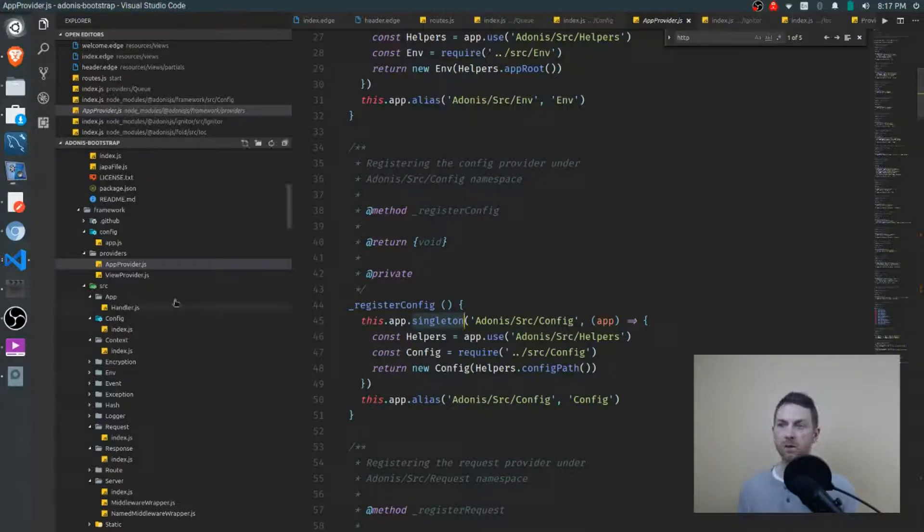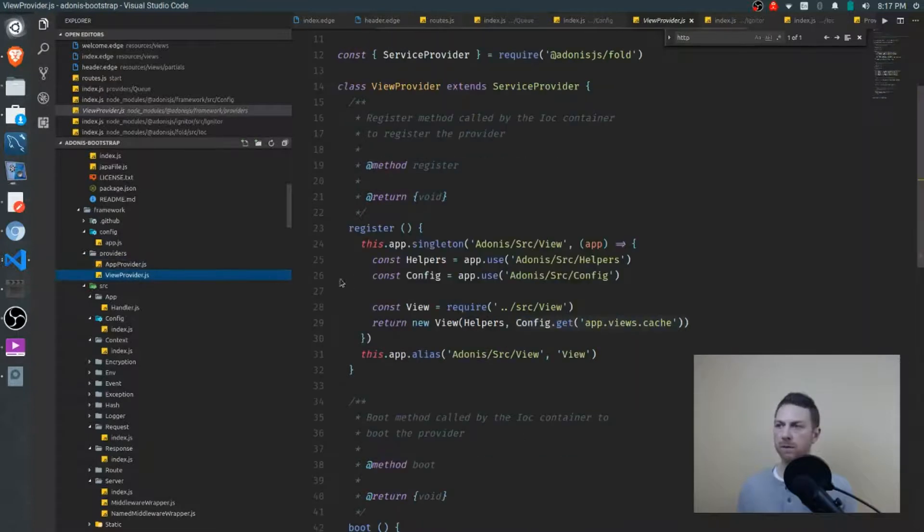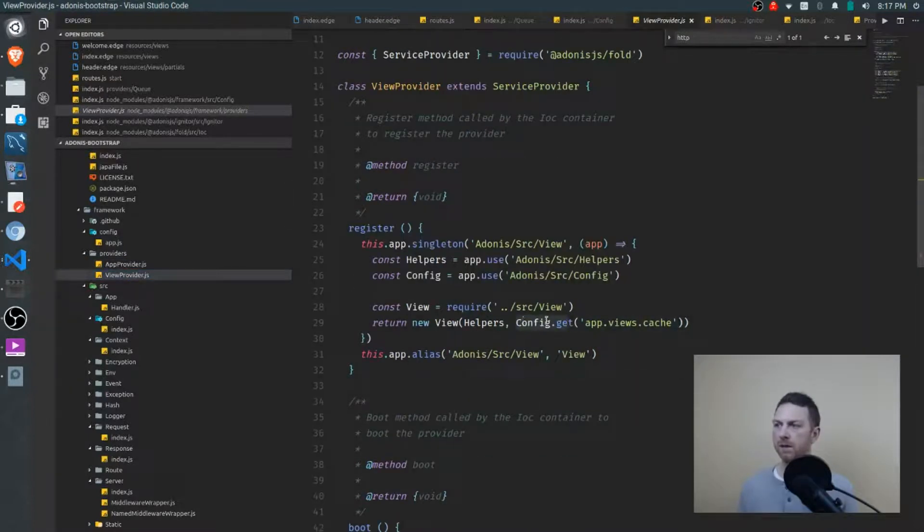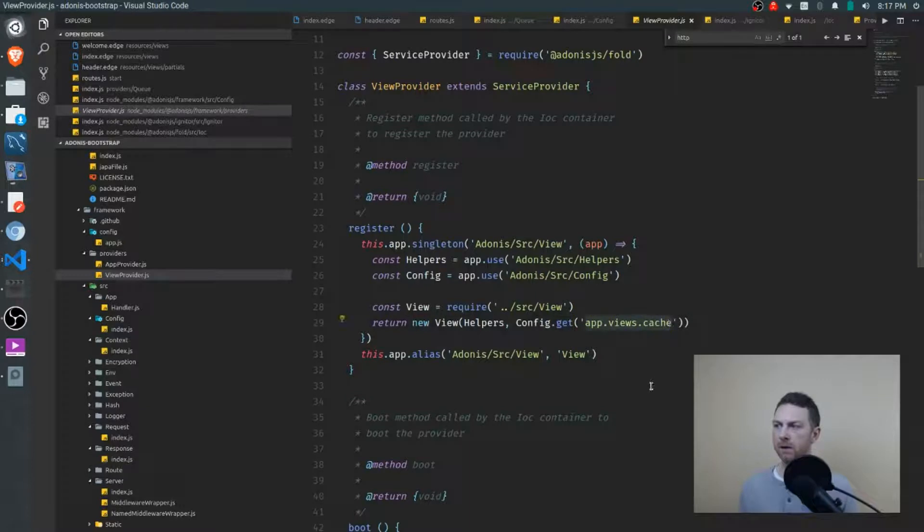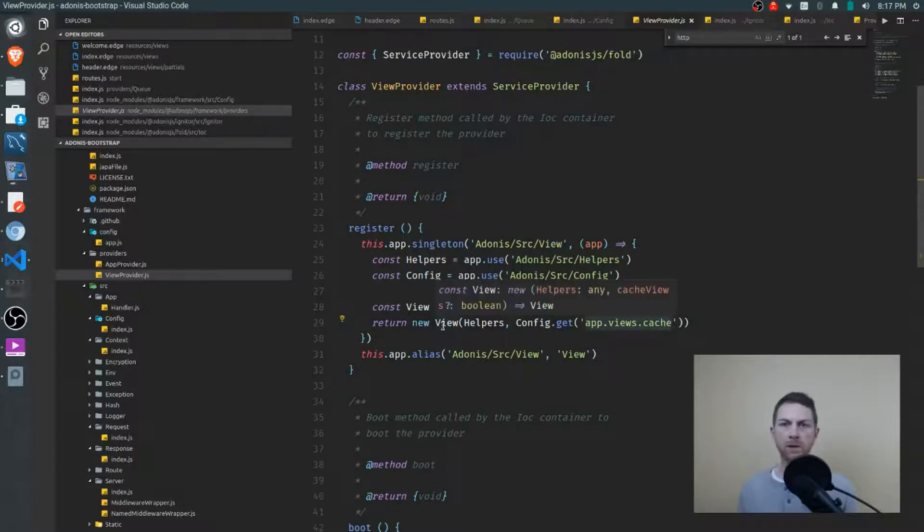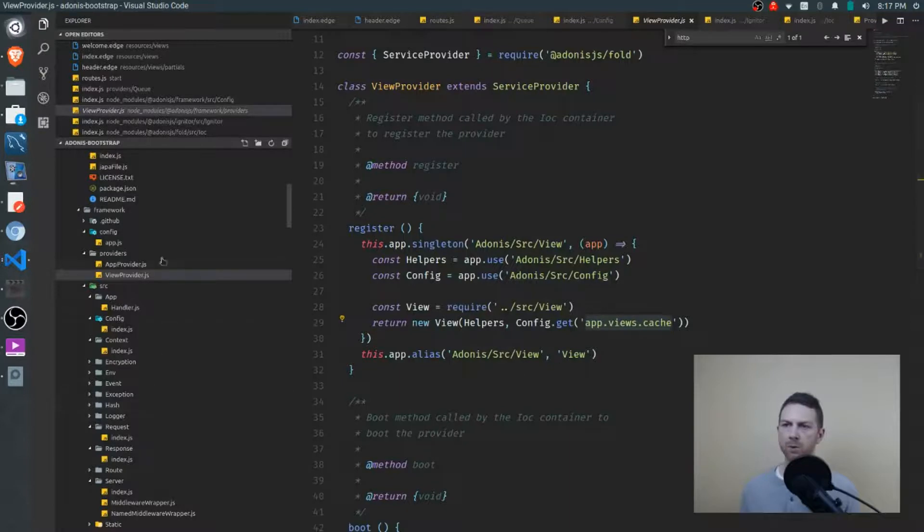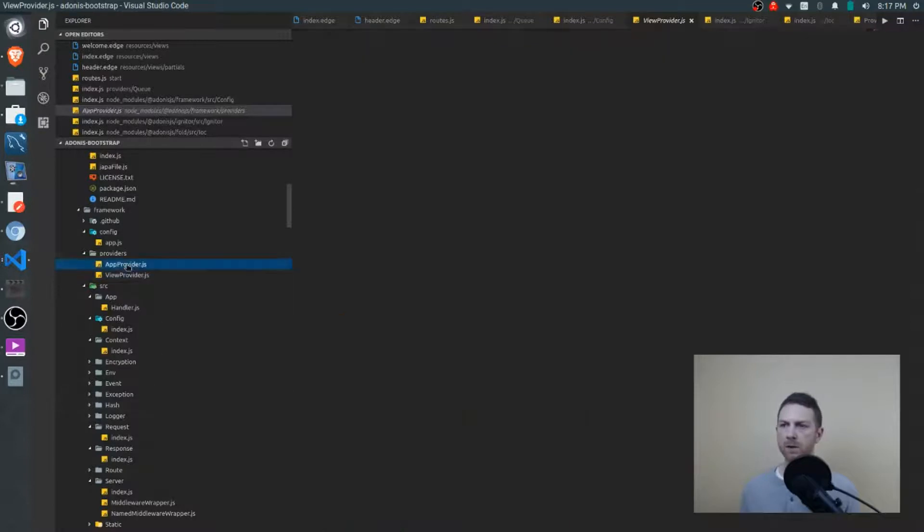So you'll see it throughout the code. If you jump down to view provider again, you'll see it right here config.get and it's getting a configuration for whatever it's building here. And you'll see this again and again. So it's important that you understand how it works.